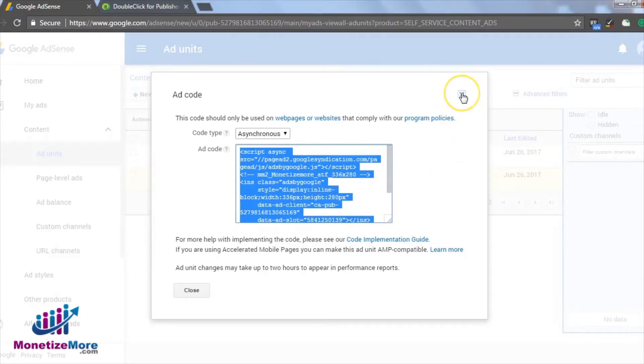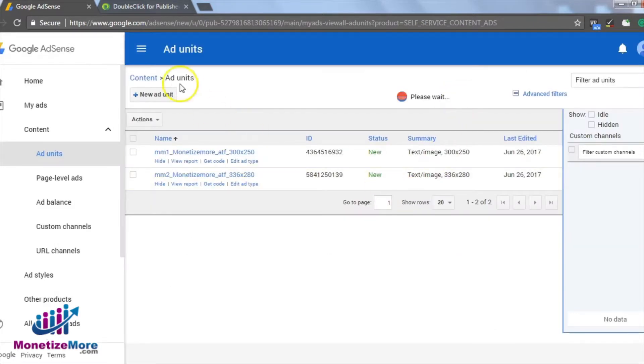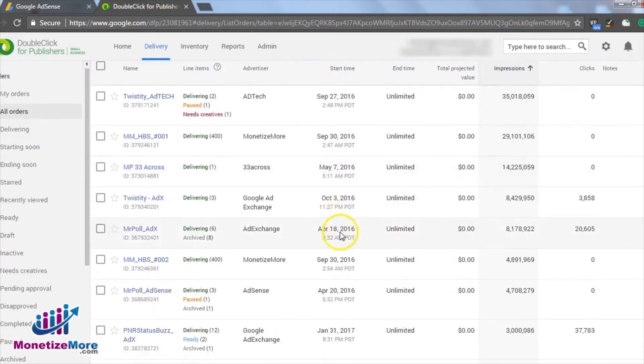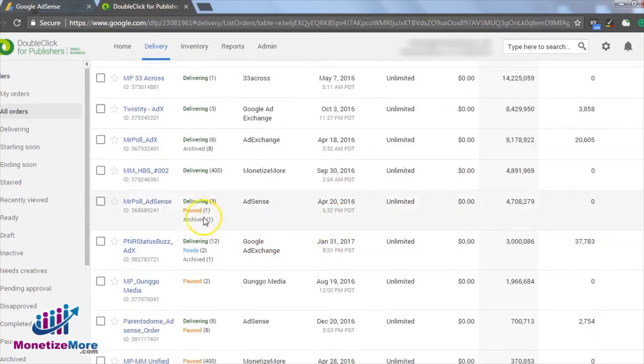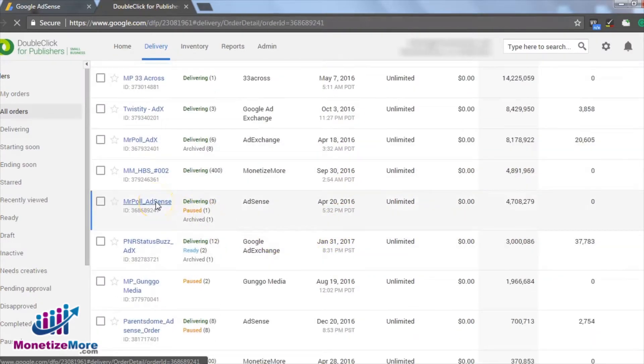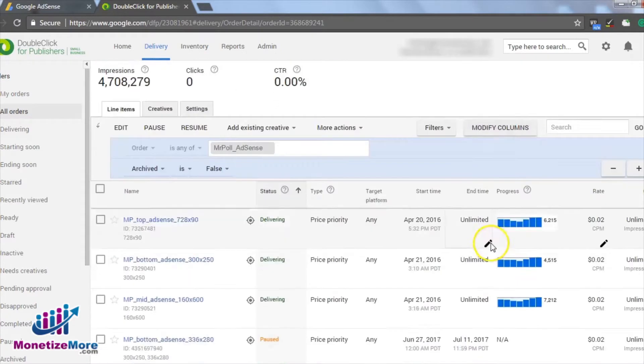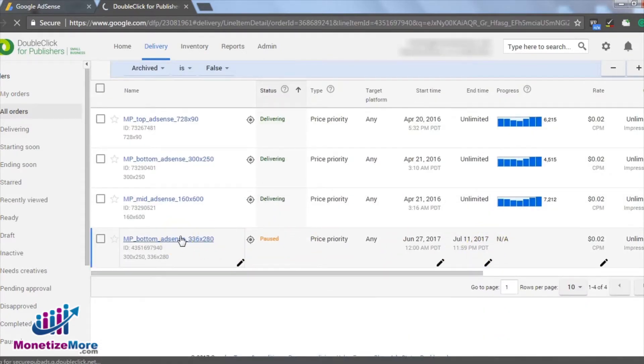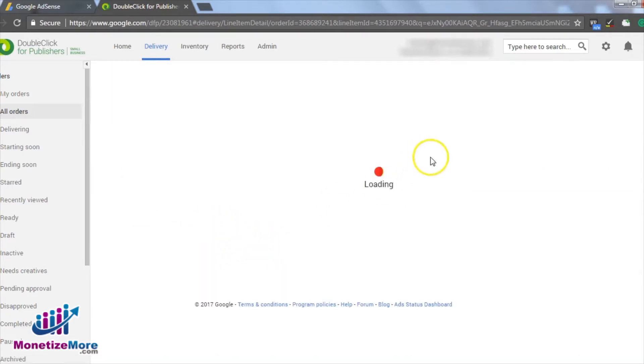With our AdSense ad created, we can now log in to DFP. Within DFP, navigate to the order containing the line item where we will be running our split test. Open the line item that targets the ad spot we are running the split test for and click on the Creatives tab.